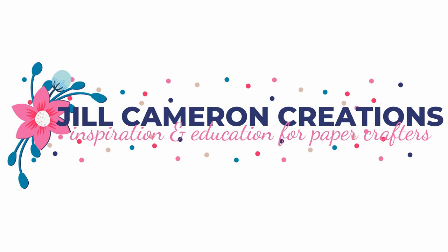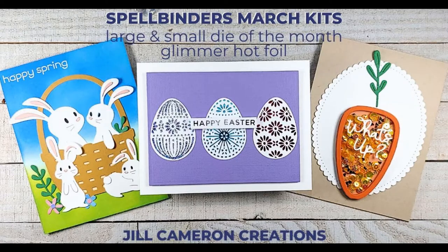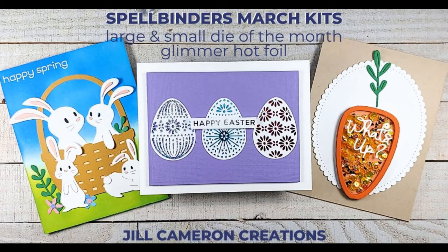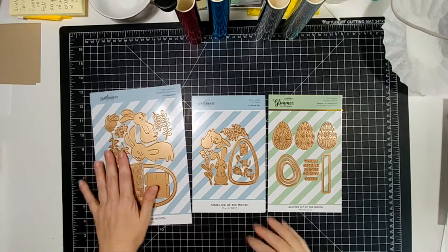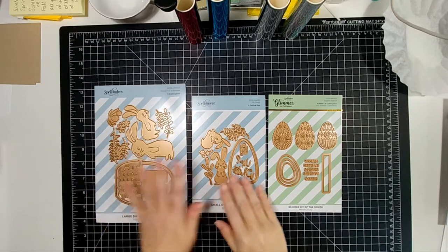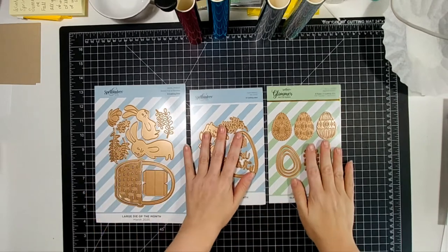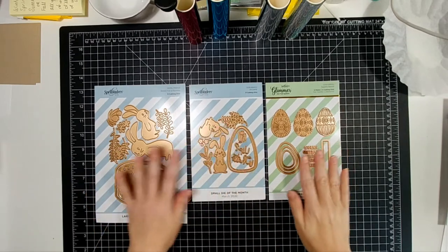Hello and welcome to Jill Cameron Creations. Today we are going to take a look at Spellbinders Large and Small Die of the Month for March as well as the Glimmer Hot Foil Kit for this month. It is an Easter theme.